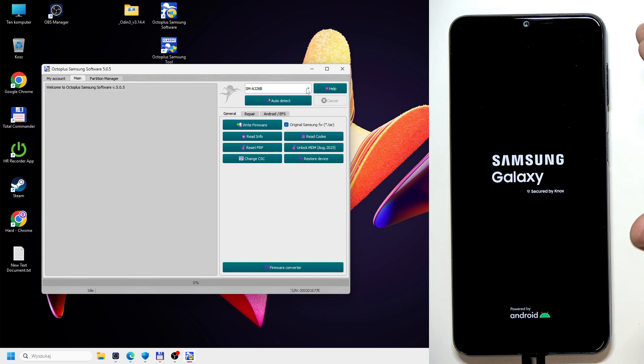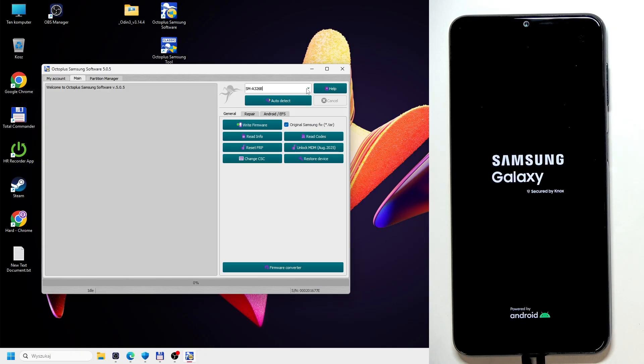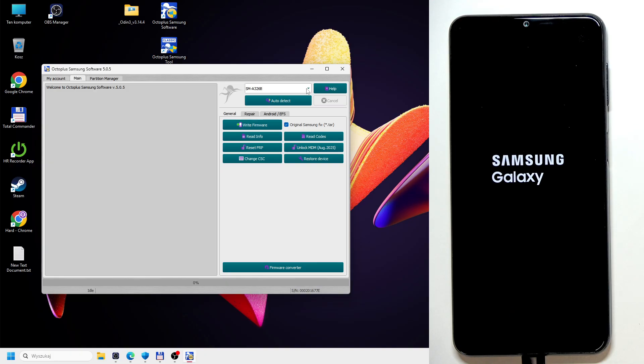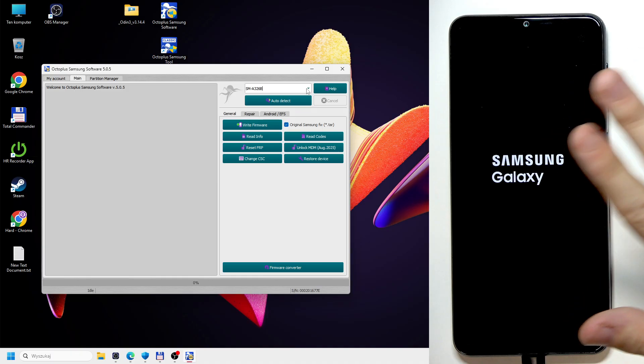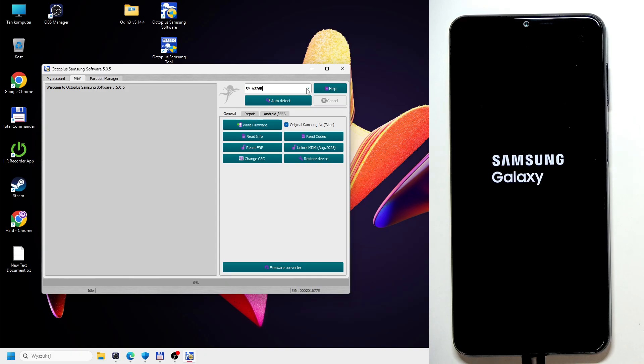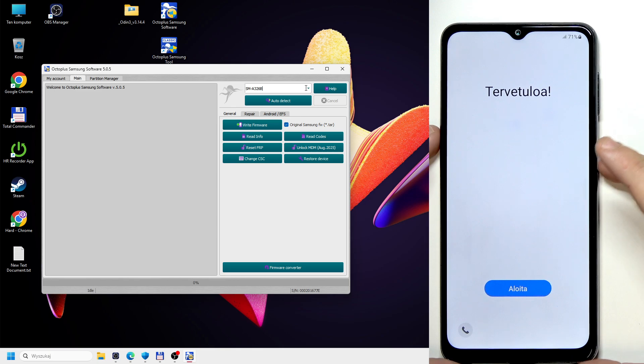Now wait a moment until your phone reboots into the system. It's basically going to be reset, but it's going to have the Google FRP, which means that it requires your Google account to be entered before you can set up the phone. And since you most likely don't know it, if you're watching this video, then we're going to use the OctoPlus Samsung software. But let's give it a moment.